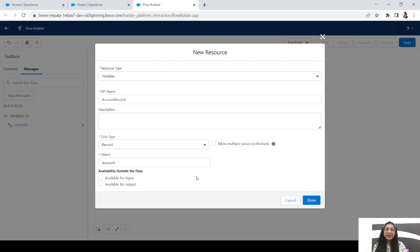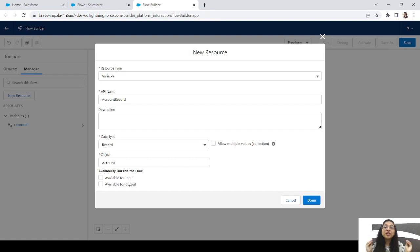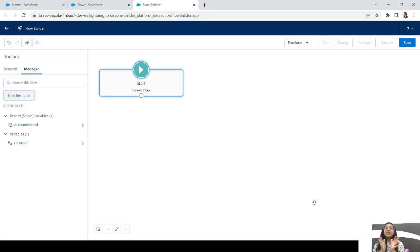So that is the difference between both variables. If we want to add a text, a simple string, or a record ID — anything that is just a string — we take a text variable. On the other hand, if you want to fetch a record from an object in Salesforce — an account record, contact record, or any custom object record with a lot of fields — you take a record variable, select the object, and get the record in that variable.